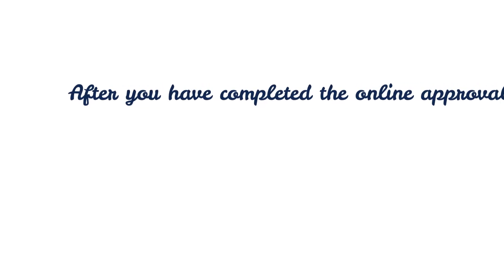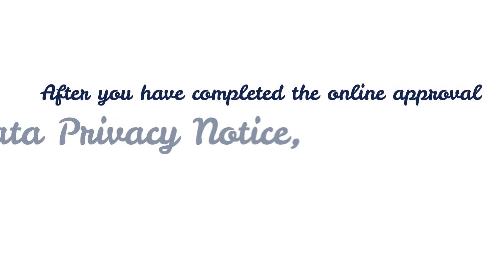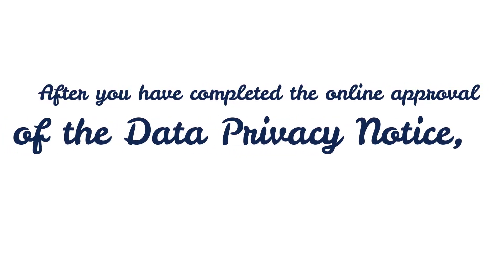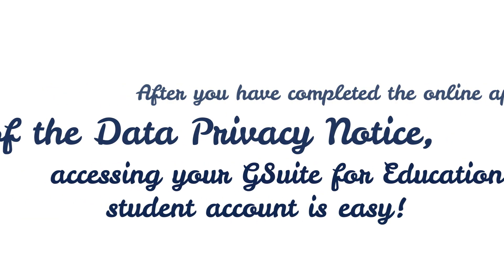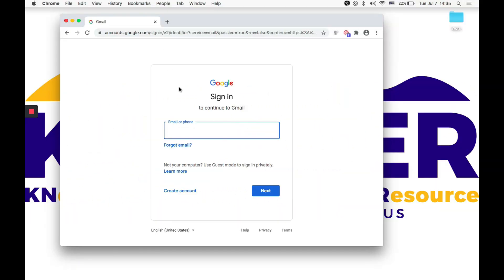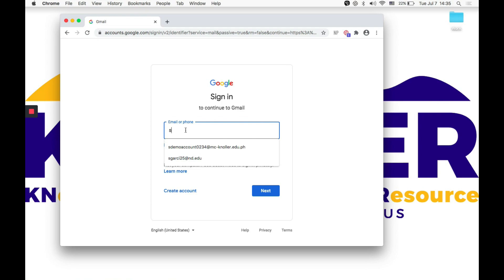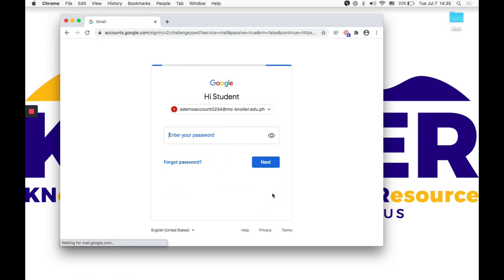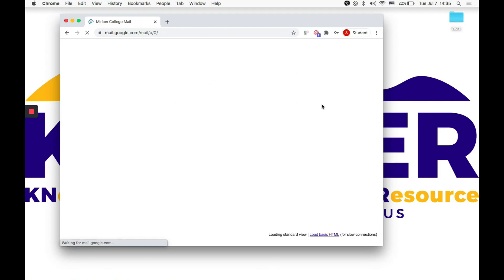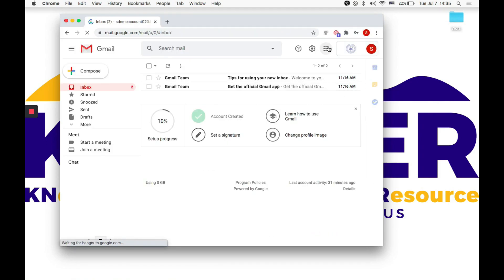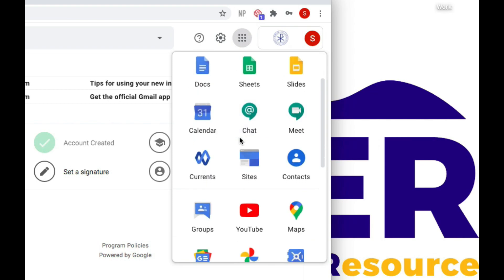After you have completed the online approval of the data privacy notice, accessing your G Suite for Education student account is easy. You will be prompted to the Google login page — click Sign In in the top right corner and use your MC student email address and first-time password. You will then be led to your school Gmail account and can start emailing.